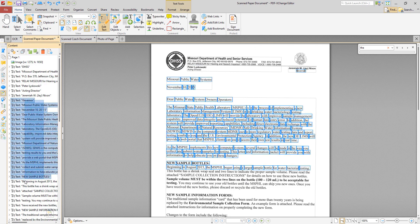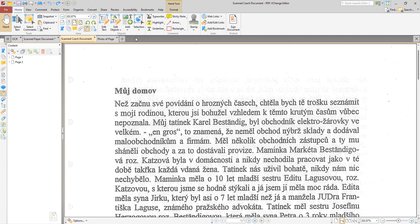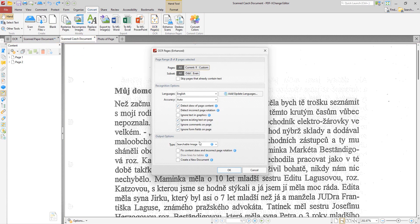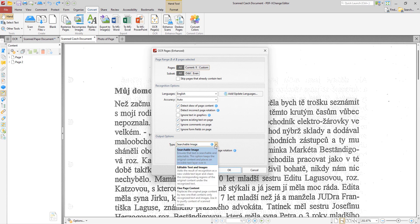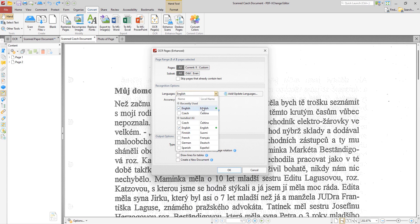So next we can take a look at using editable text and images. And we're going to look at a different document this time. So we select the OCR again but this time we're going to use editable text and images as the setting and we're going to change the language to Czech and click ok.